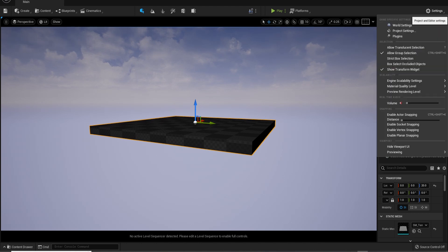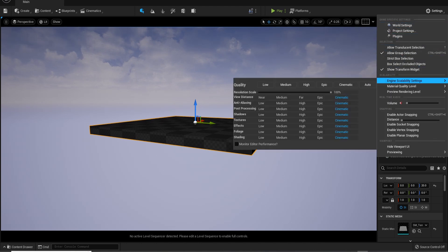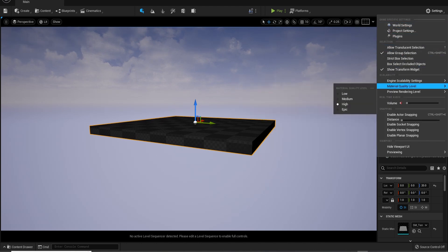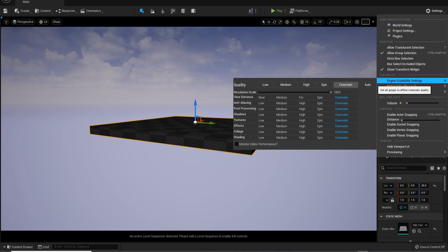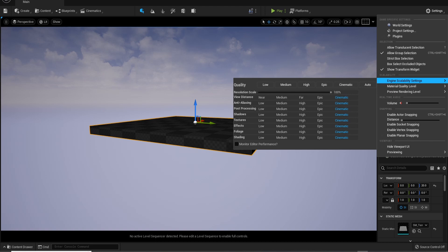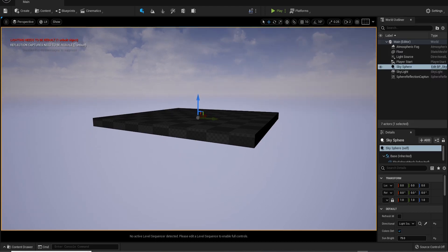If you are working off a subpar computer rig, you can go into the settings and lower your render viewport to something that's a little less intensive. That way you can navigate and work in a much smoother environment. Just make sure to reset this when it comes to rendering out your work.